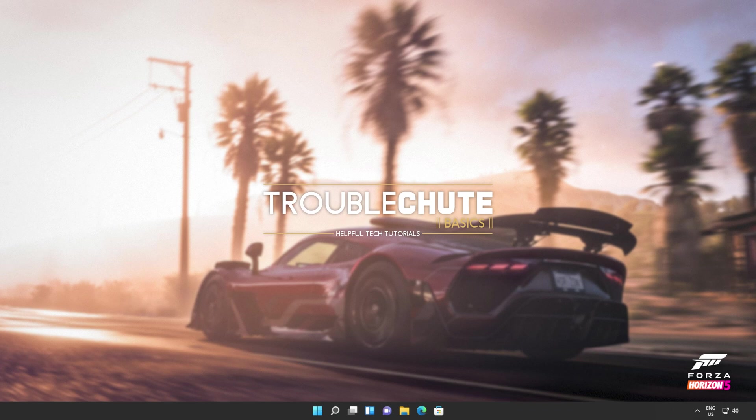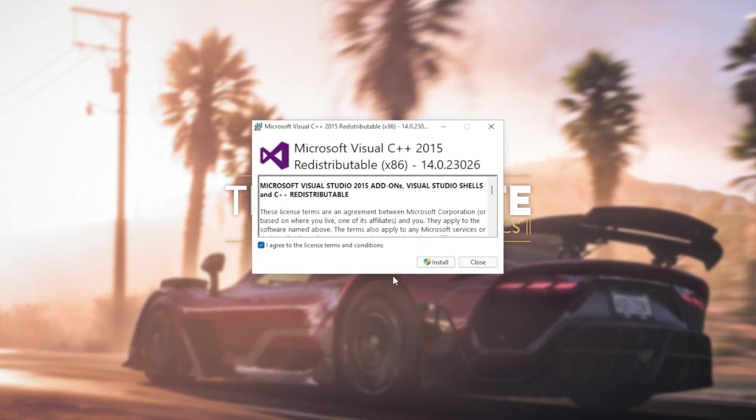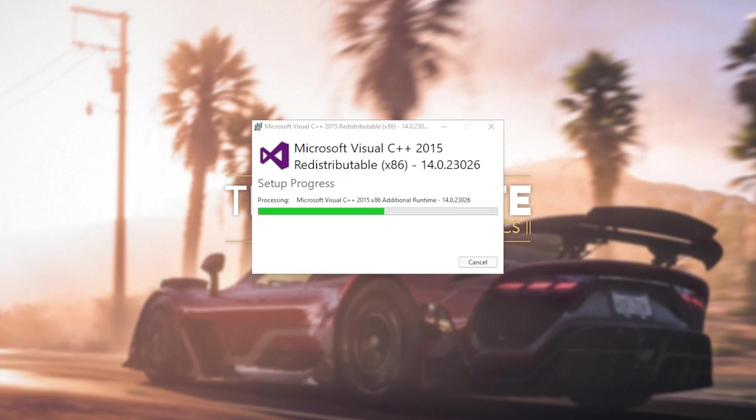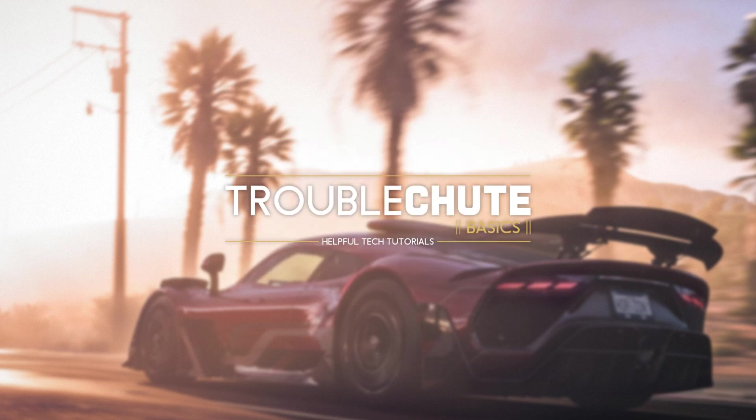Then reopen your browser, head back to your downloads with Control J or clicking a button and open up the other one here. In my case, I opened 64 first, so I'll open 86 now. Then click that you agree, install, yes. Wait for the installation to complete and close.